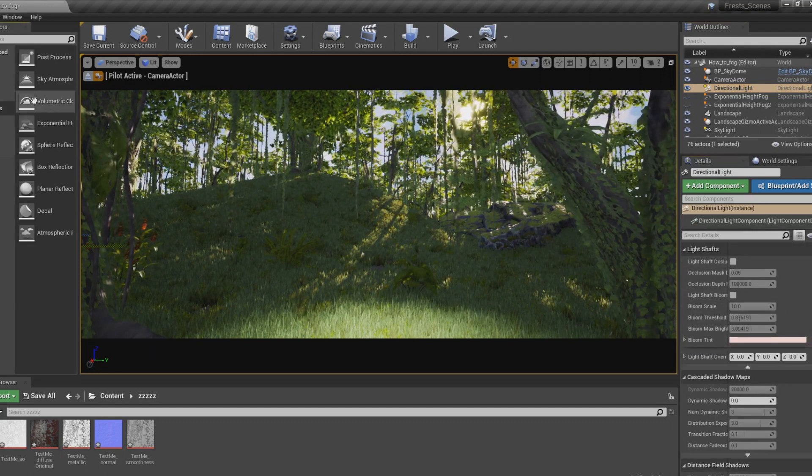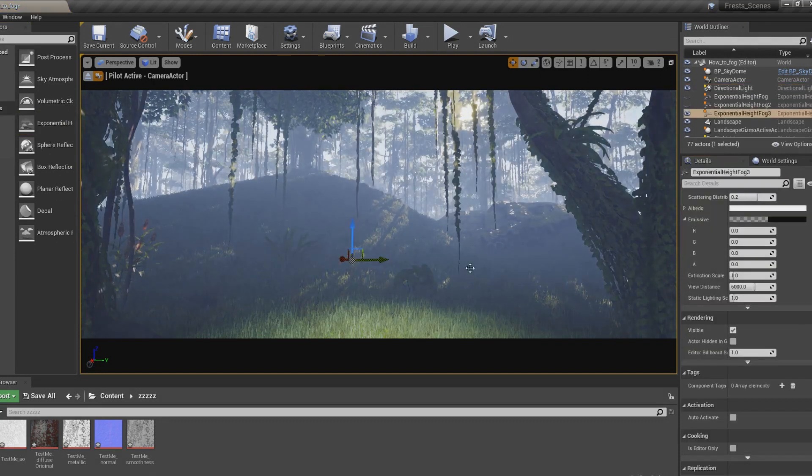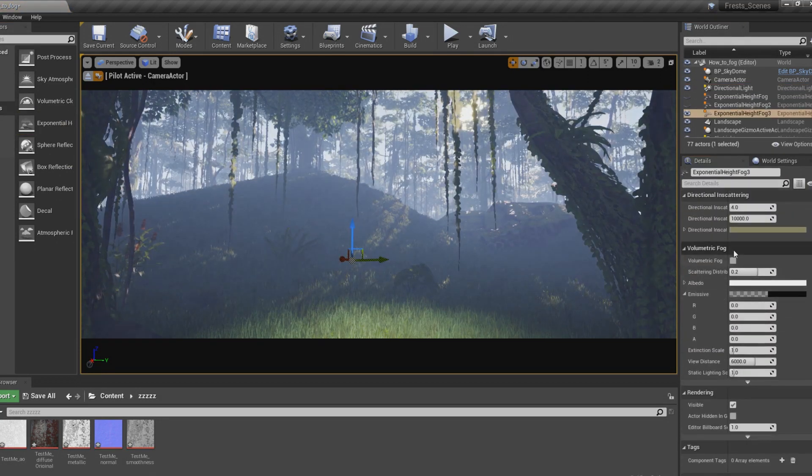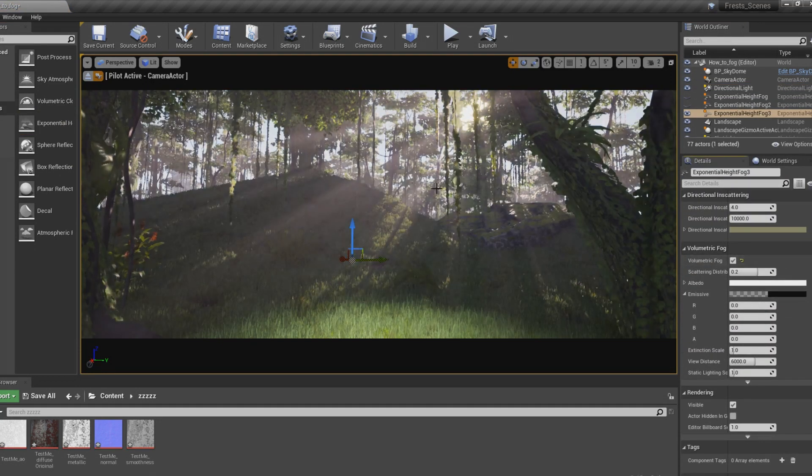Now, to do the other one, all you have to do is drop in the exponential height fog, then go to volumetric fog and turn it on.